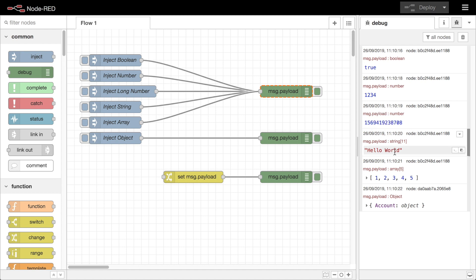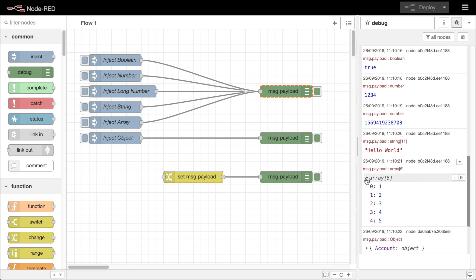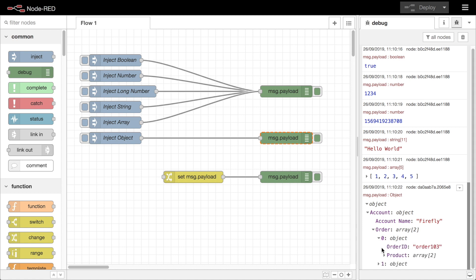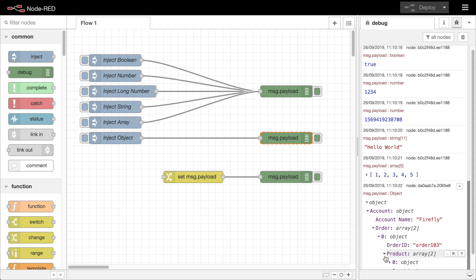In the cases of objects, arrays, or buffer types the value can be expanded out to see more details, allowing you to explore the full structure of the property.